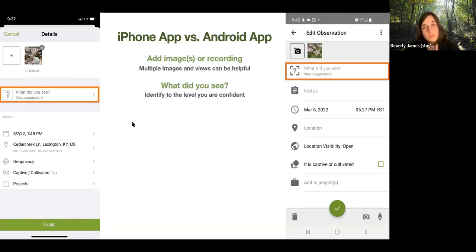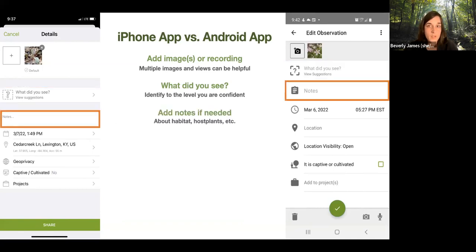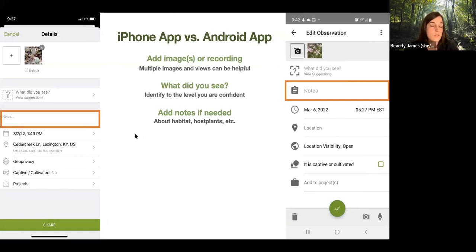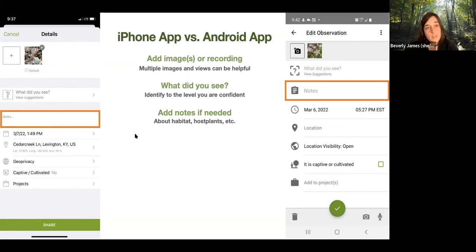If 'plant' is the best you can do, that's okay. The main thing is not to leave it as 'unknown' because it can get lost and won't get much attention. If you can at least put plant, bird, or fungus, that helps experts in those areas find your observation. Adding notes is also helpful — if it's a caterpillar on a maple tree, adding that it's on a sugar maple helps people who know caterpillars and host plants identify what you might have seen.